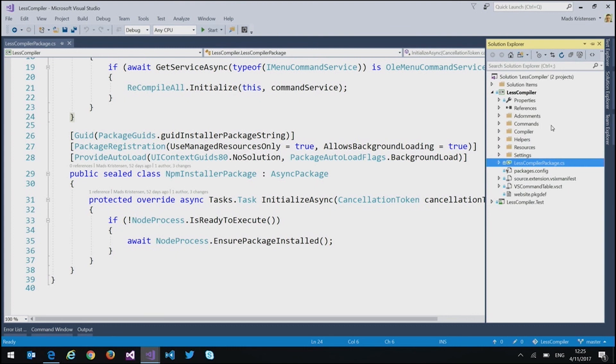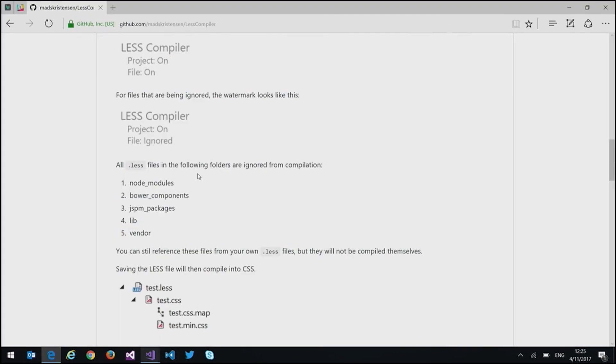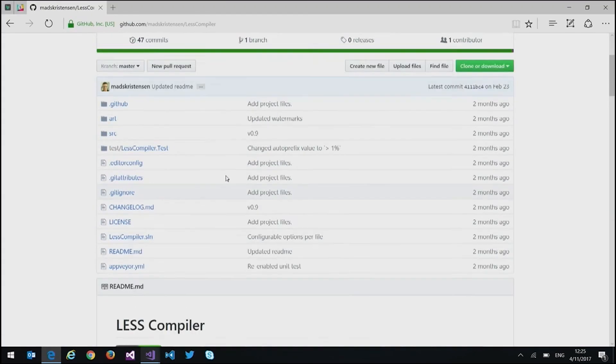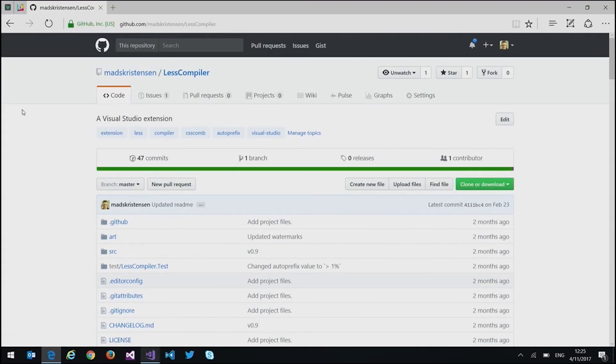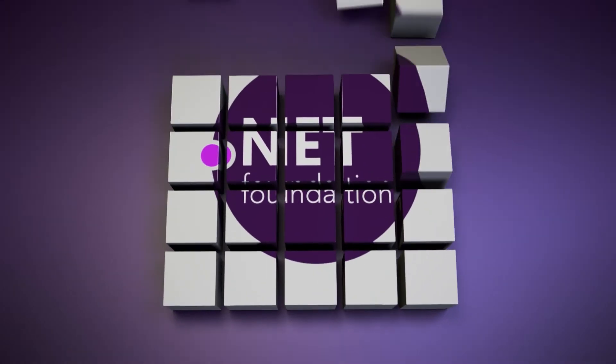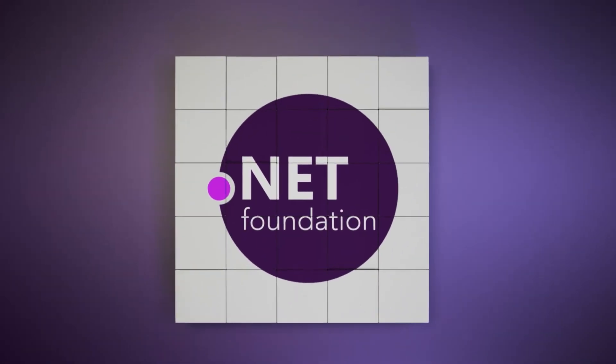Can you show us that repository one more time? Oh sure. So people can go and get this out on your repository. And we'll have a link to that in the show notes as well. Awesome. All right. Well, thanks a bunch.